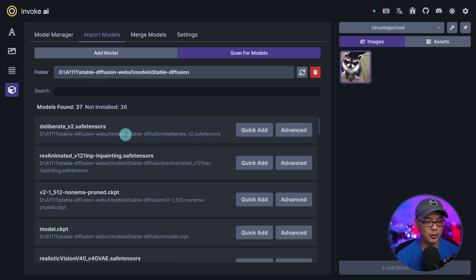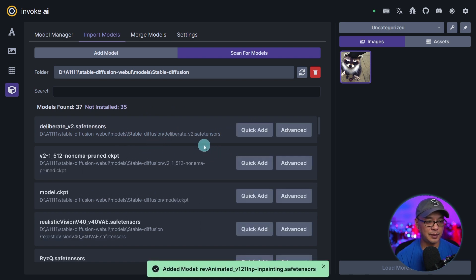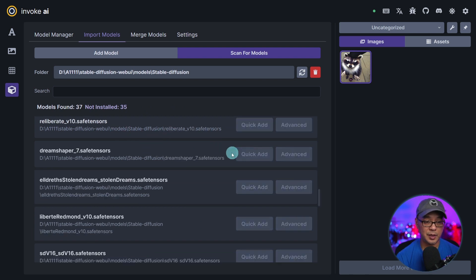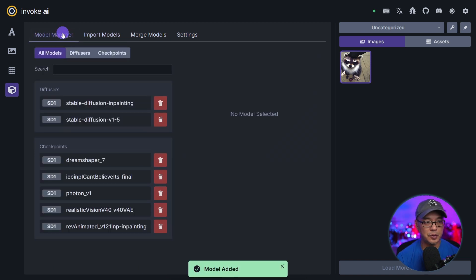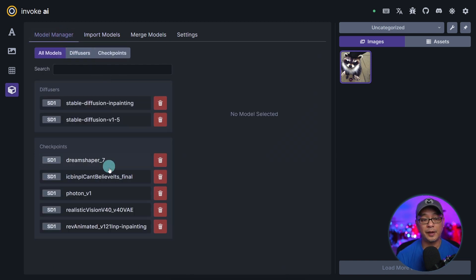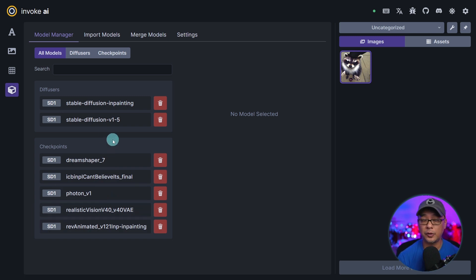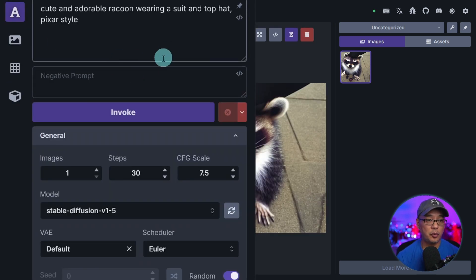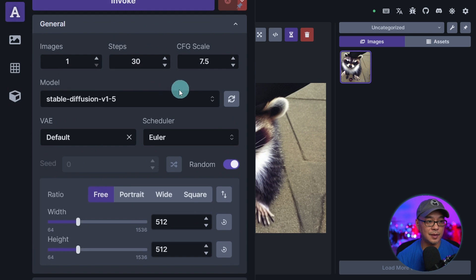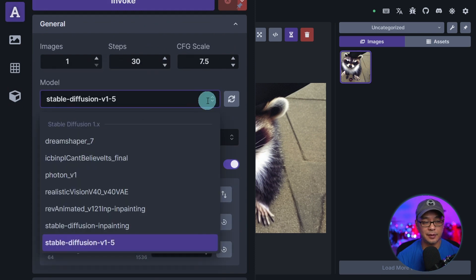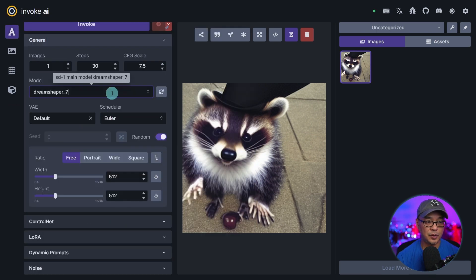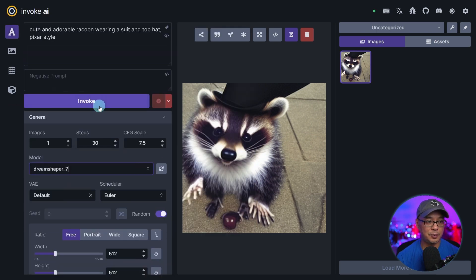So I'm just going to pick a couple here. We're going to add photon, rev animated, dream shaper 7. That's good enough for now. When we go into our model manager we'll have a list of the models that are currently installed. Then we can go back to the main interface and just double check on the models here.